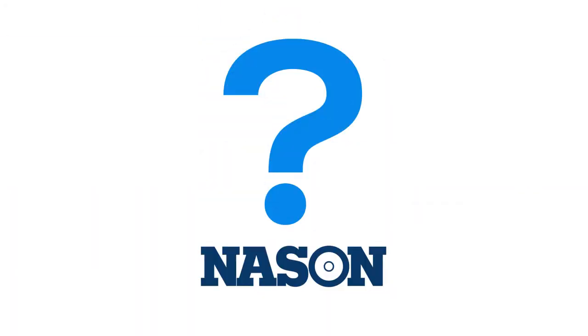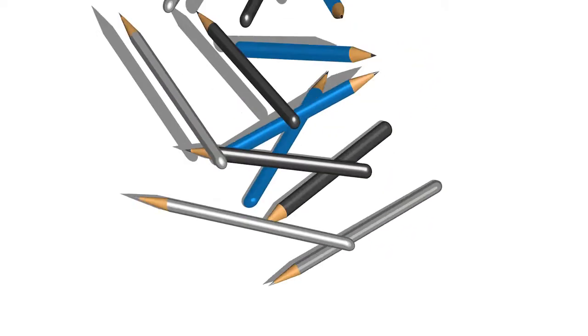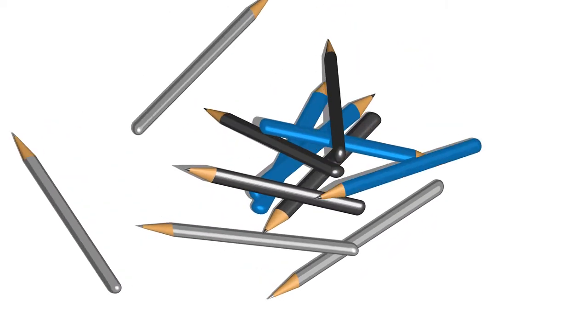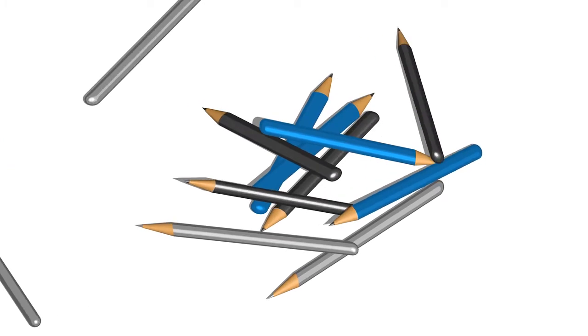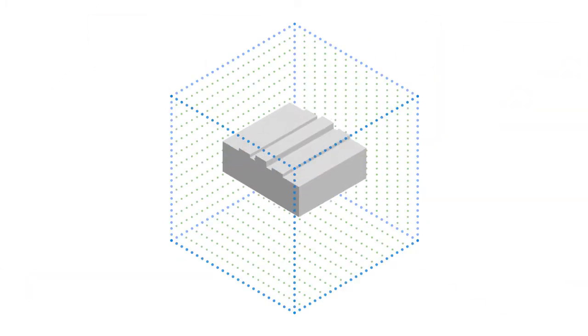So what's the biggest difference with Nason? We let you be the designer. After all, you know exactly what you need.